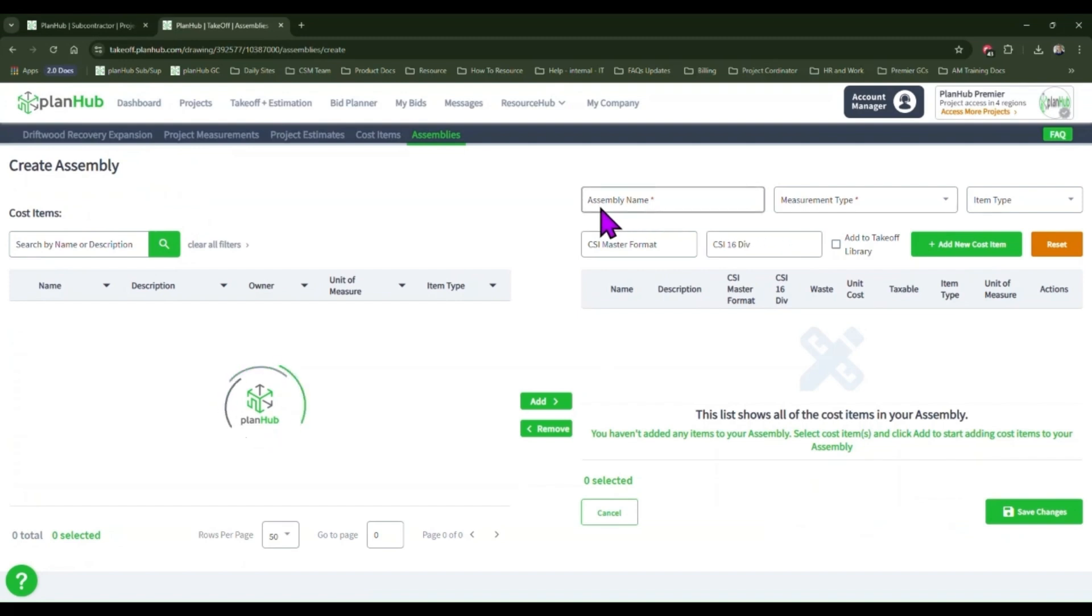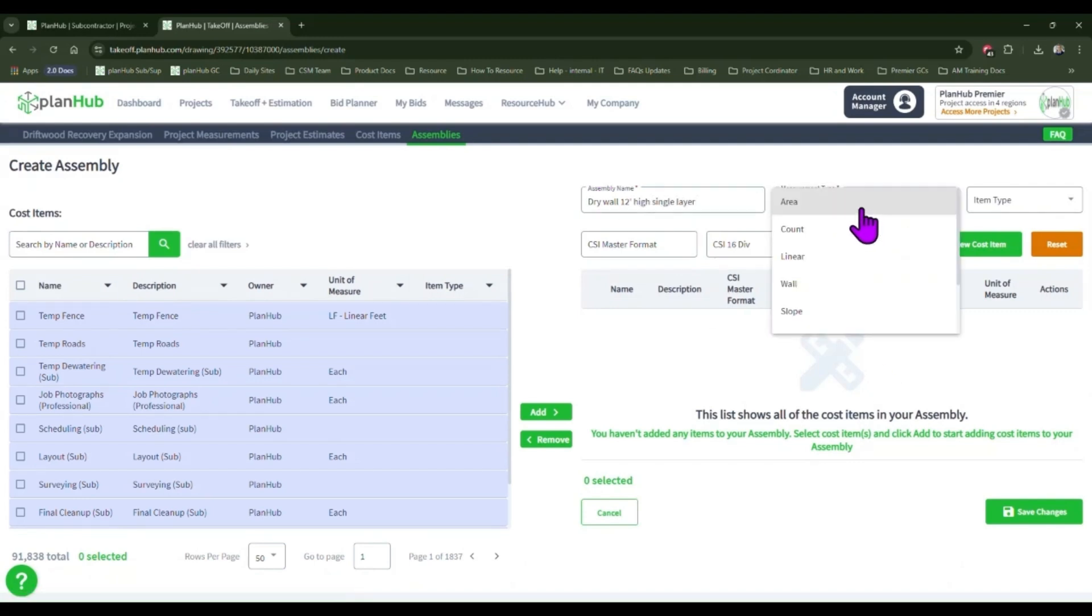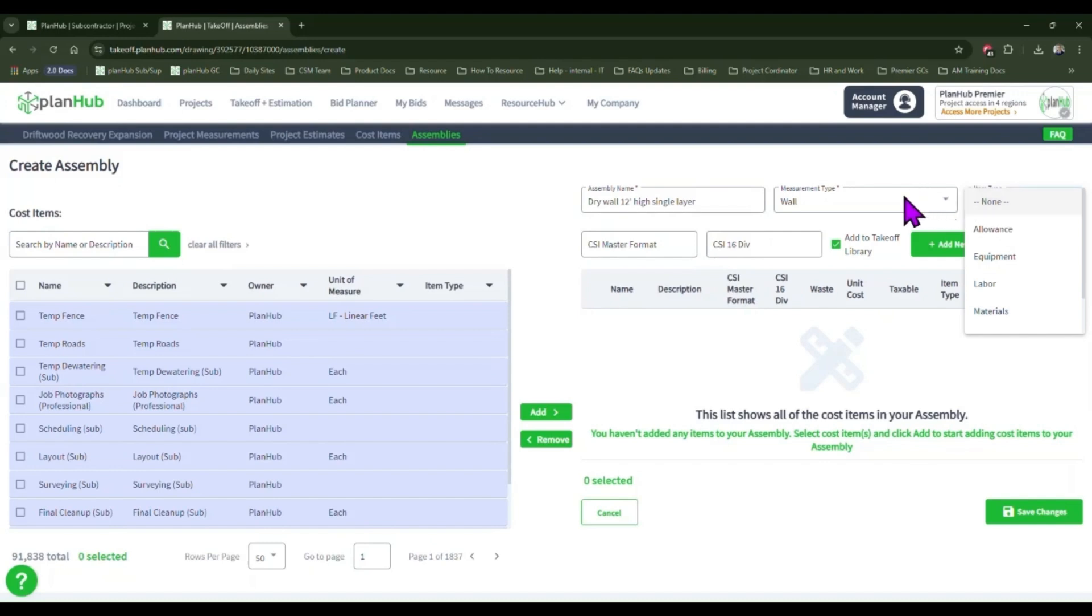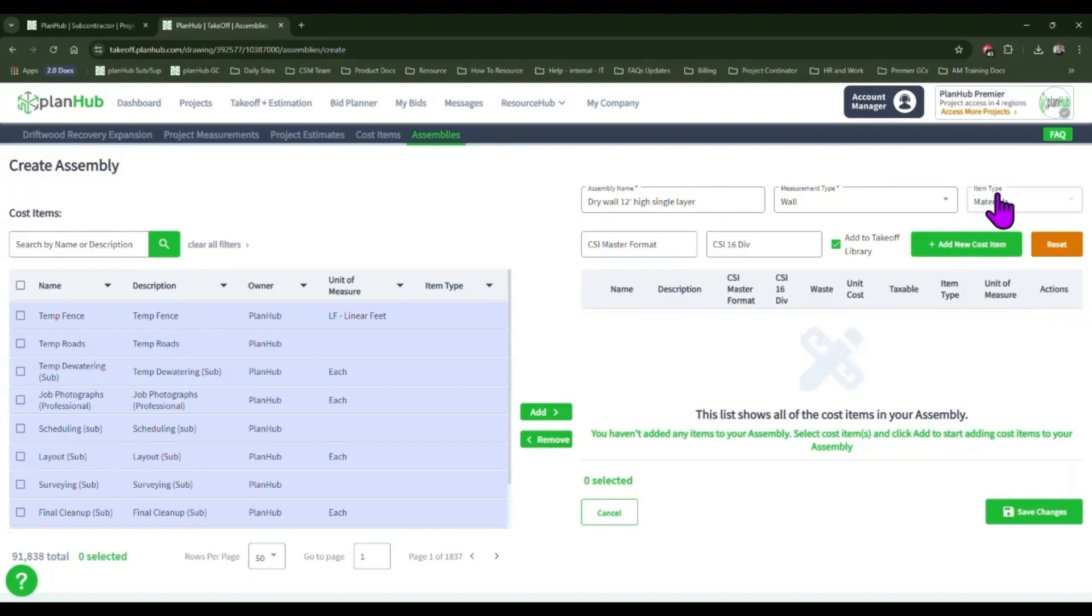First, we'll name our assembly. Next, we'll select the tool we plan to utilize when putting this assembly to use with our project estimates. We use the wall area tool, so we'll select wall. Next, we'll identify the item types. These will be materials.